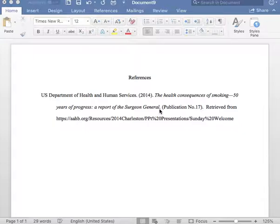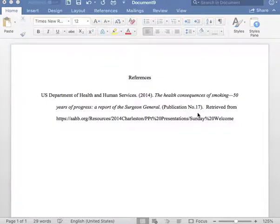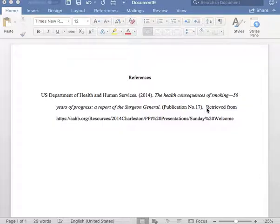Next, please insert the publication number in parentheses. Please note that the P in publication is capitalized. Next, please insert one period after your parentheses, as you see here, followed by one space.